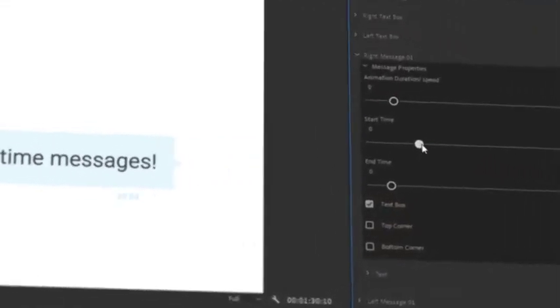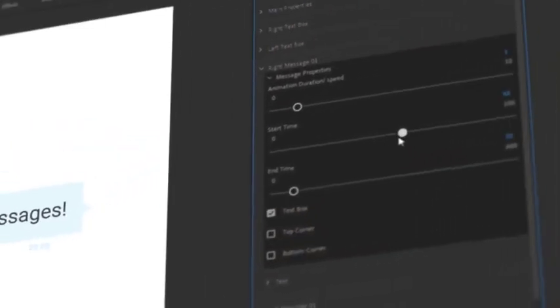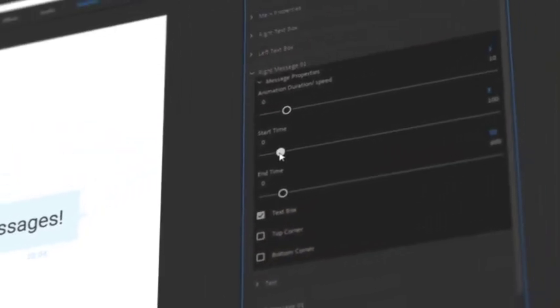Easily retime messages with intuitive controls. Really? Yes, yes, yes!